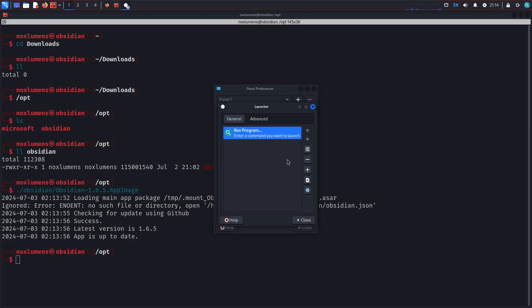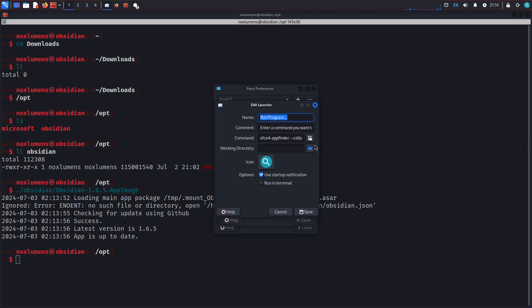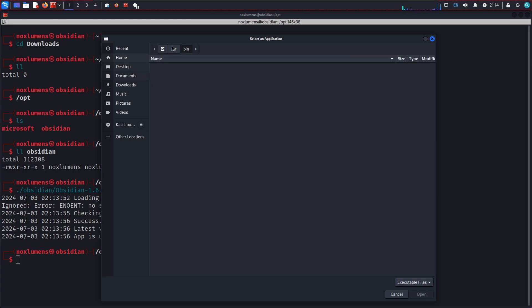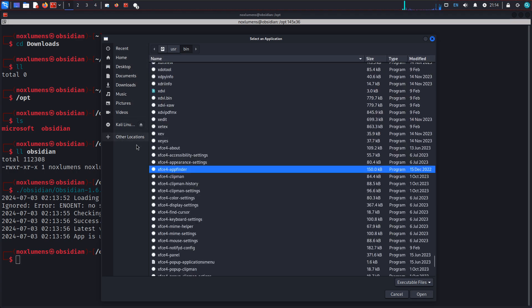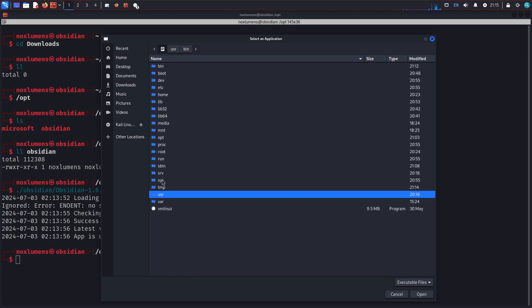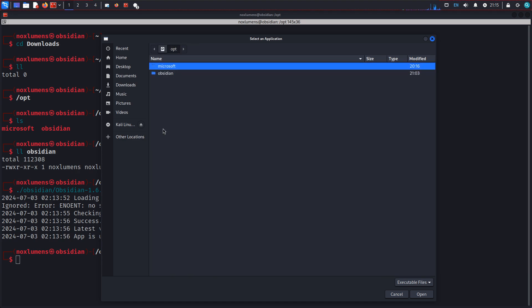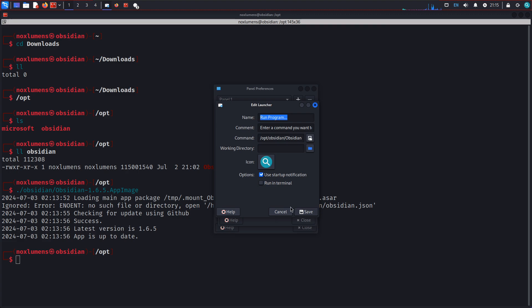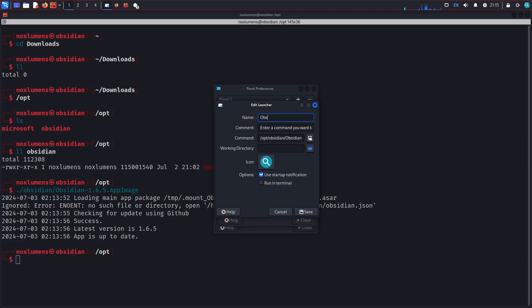Come in here and set this. And we'll set it to Opt Obsidian Obsidian.appimage. Obsidian.